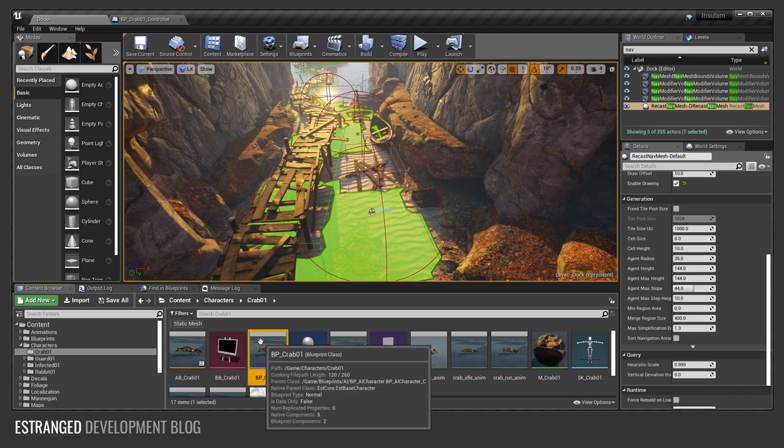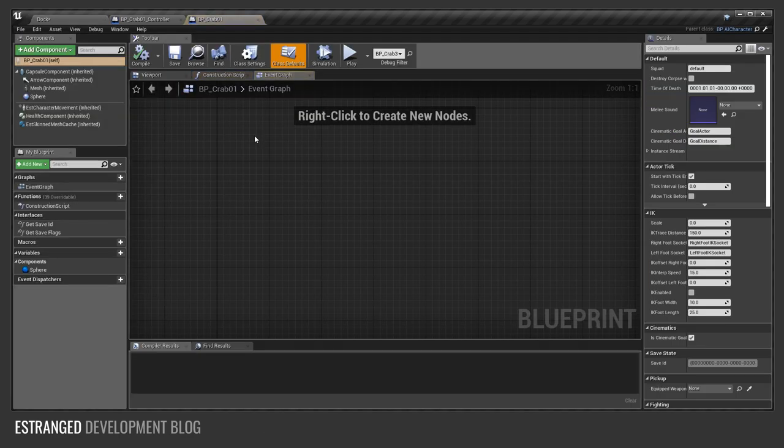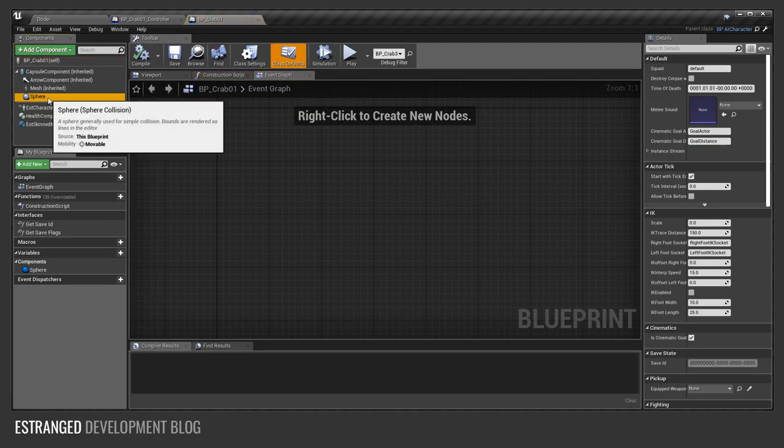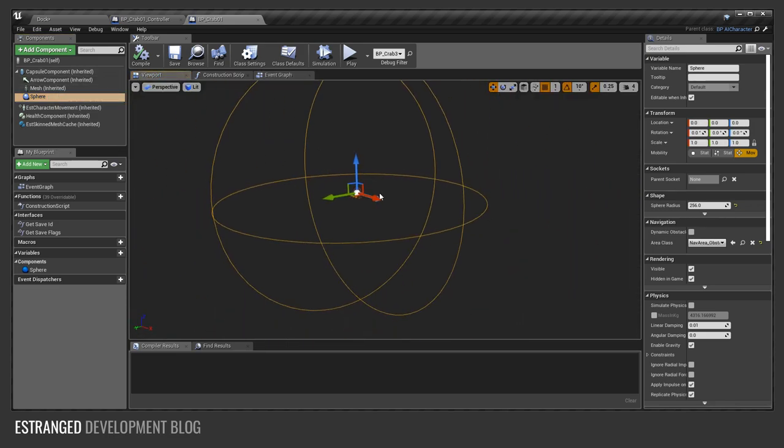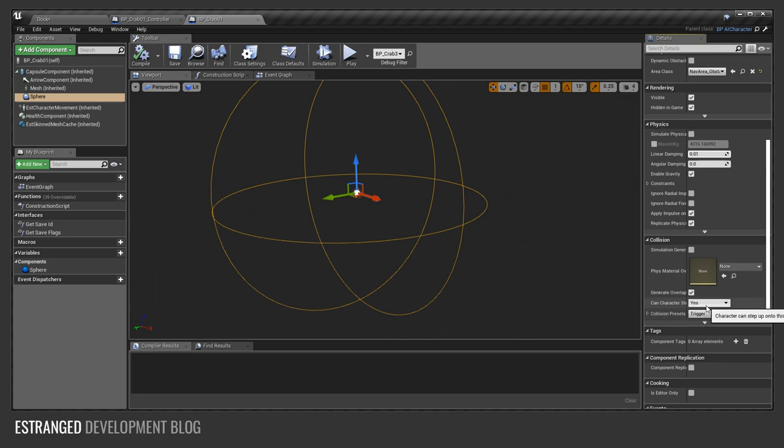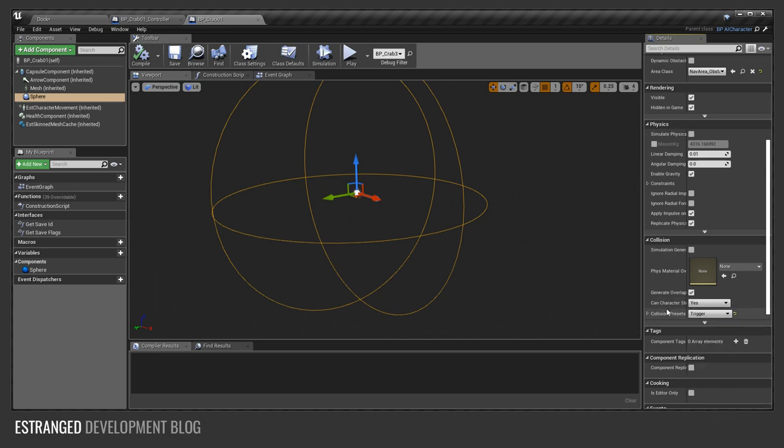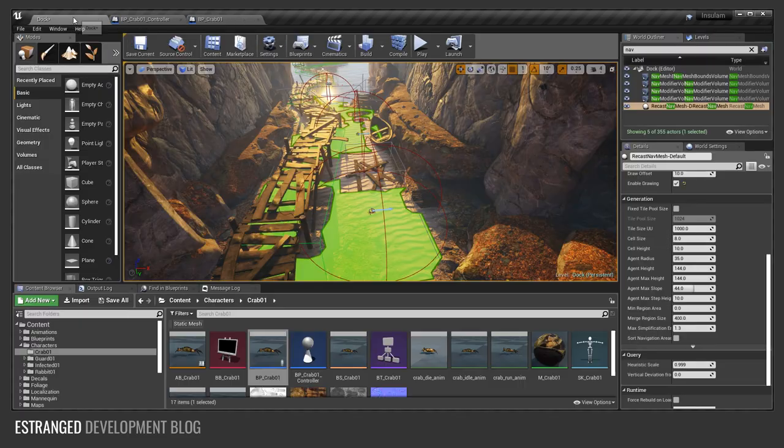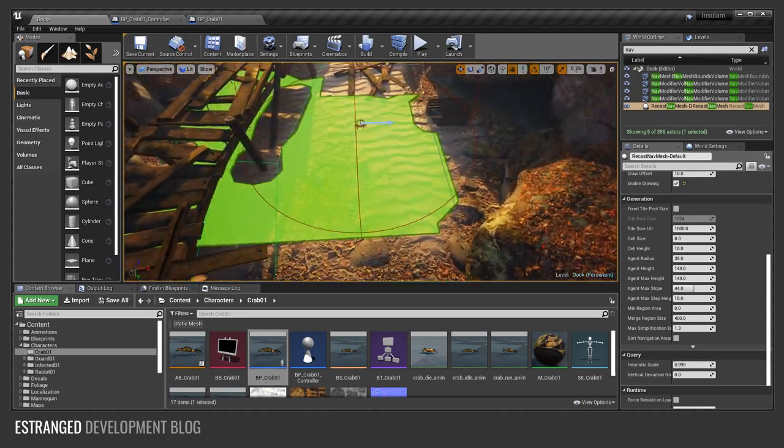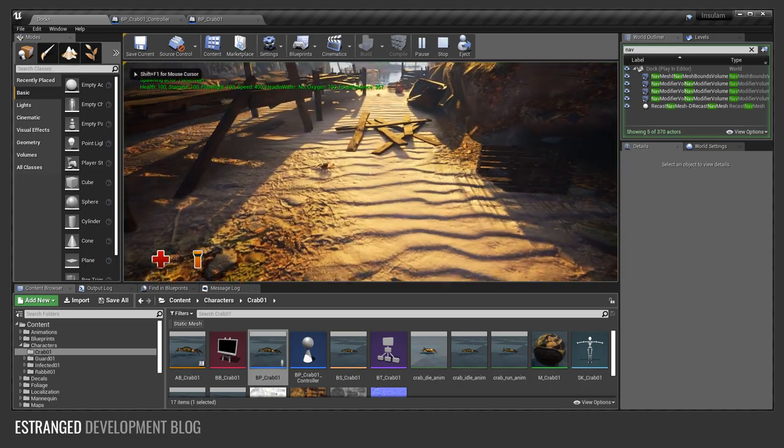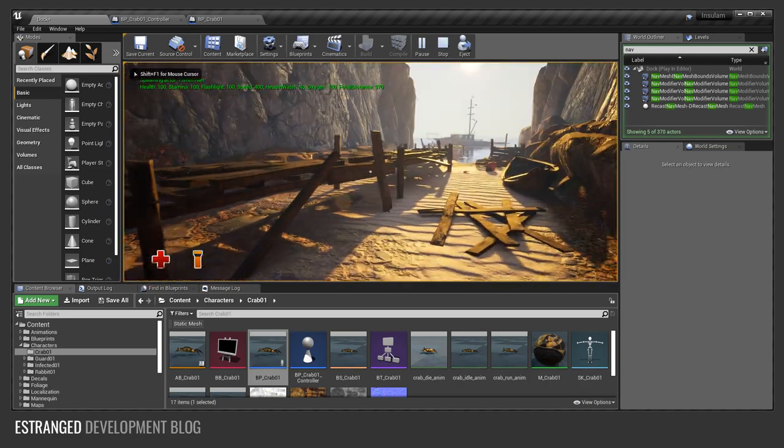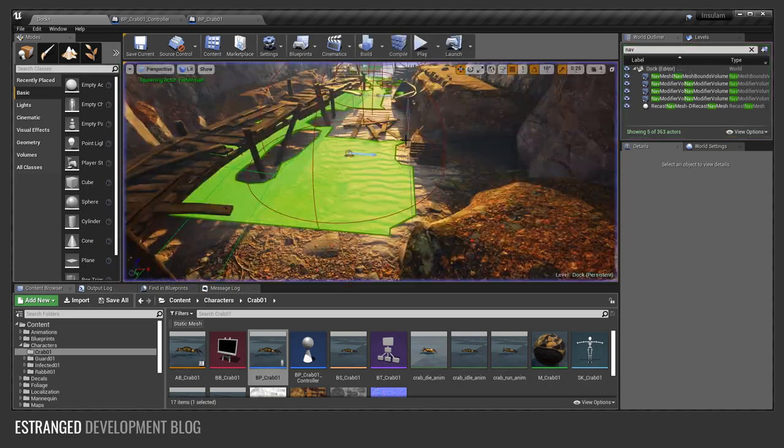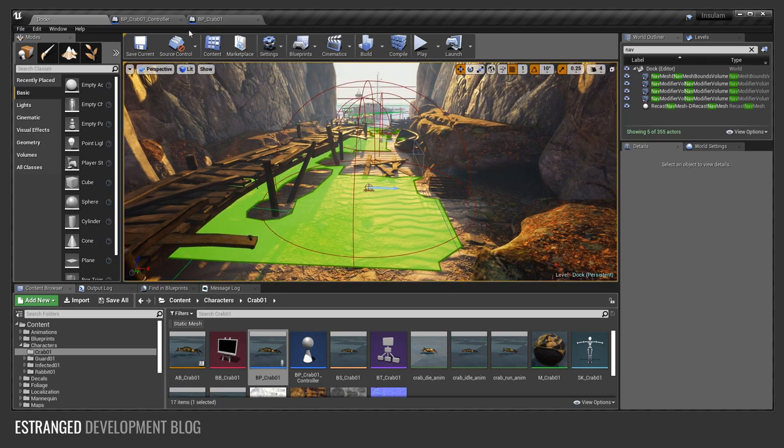Actually one thing that I did skip in the main crab character blueprint is this sphere. So this sphere is set to be a trigger, and trigger in Estranged is just something that overlaps the player, the player character only. So every time I get within this sphere this is the thing that makes it run away. So I'll show you how that works in a second. But that's the crucial part here that allows it to be interactive with the player.